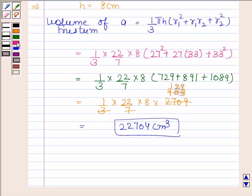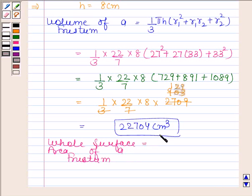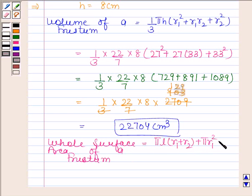Now we will find the whole surface area of the frustum. The whole surface area of a frustum is equal to pi times L times (R1 plus R2) plus pi times R1 squared plus pi times R2 squared.